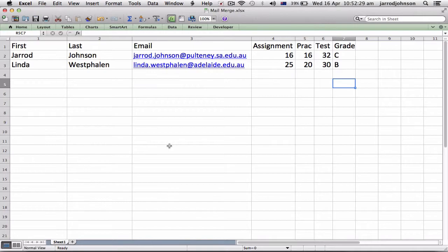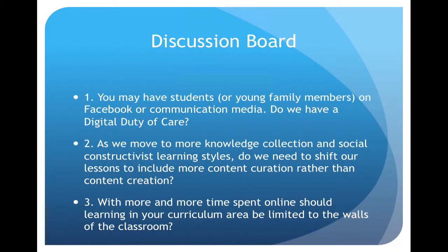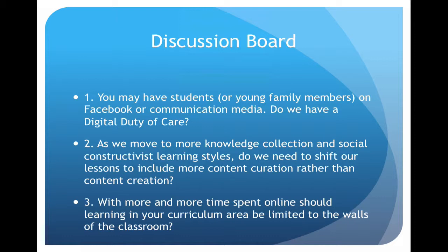Discussion board: you may have students or young family members on Facebook or communication media. Do we have a digital duty of care? So this is what I want you to answer: do we have a duty of care when we're online? Second question is: as we move more to knowledge collection, have we shifted from content creation to be more content curation, in other words gathering and sharing information rather than just rewriting it ourselves? And lastly, with more and more time spent online, should the learning in your classroom be limited to the walls of the classroom, or do we need to break out of classrooms? Do we even need classrooms anymore?